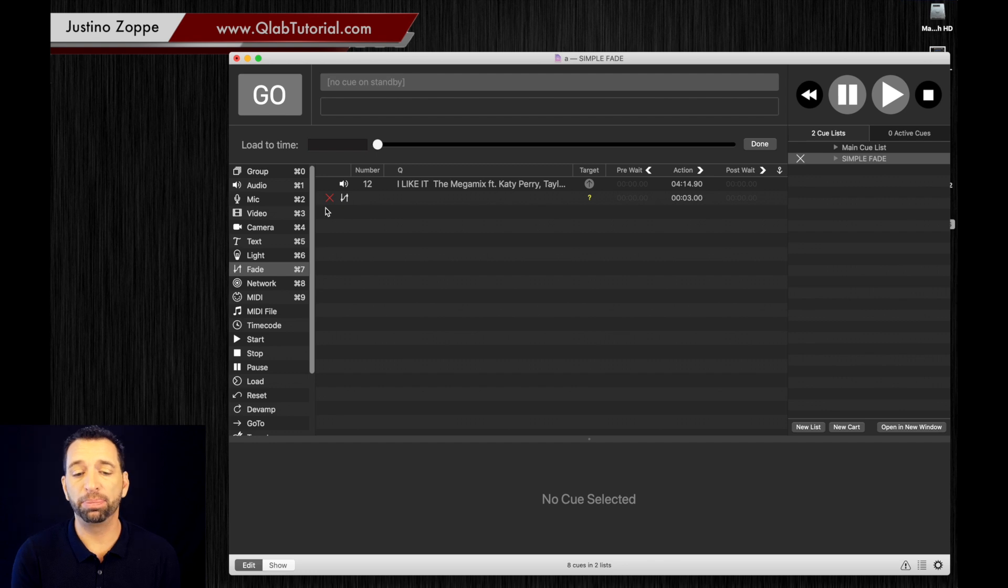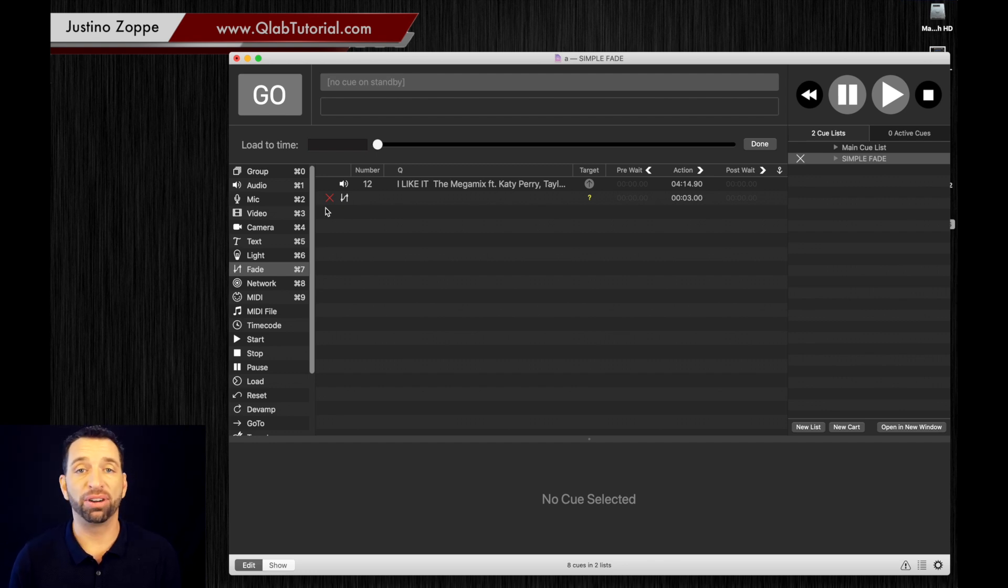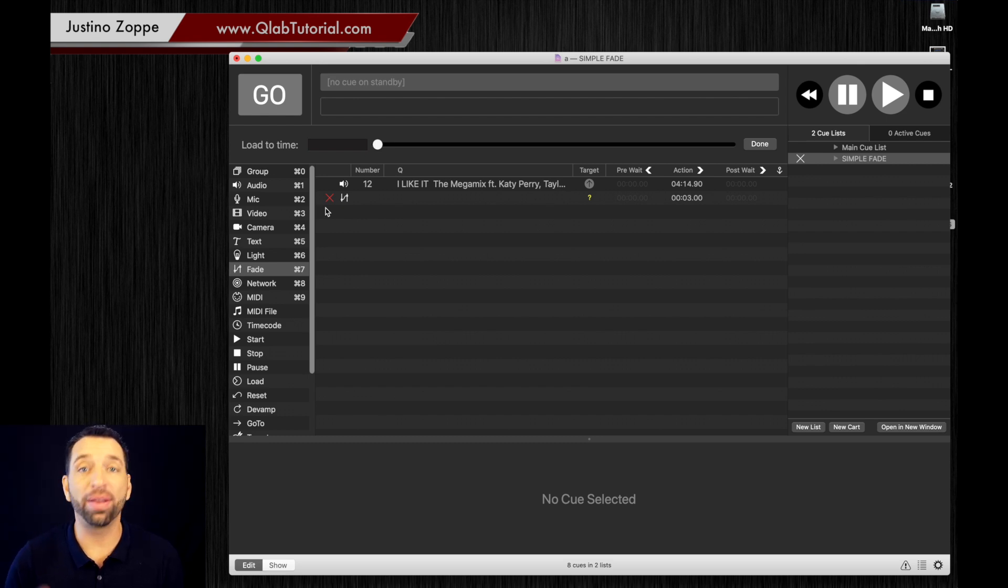In a simple workspace like this with four or five cues, really easy to find mistakes. I have over 500 cues in a 45 minute show, so it becomes very complicated to find where that mistake could possibly be.